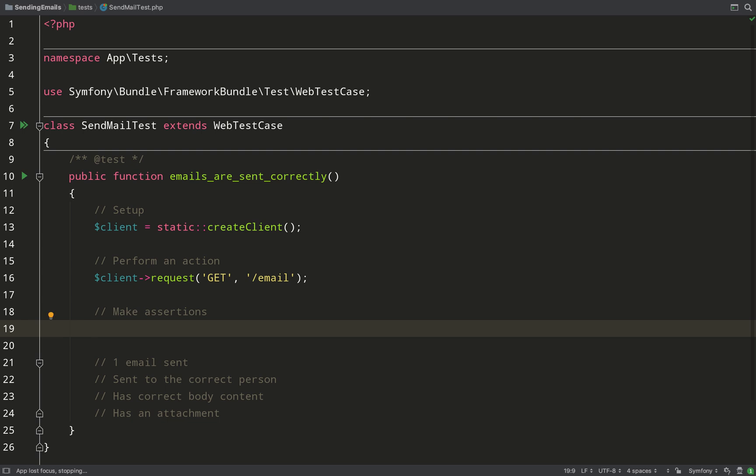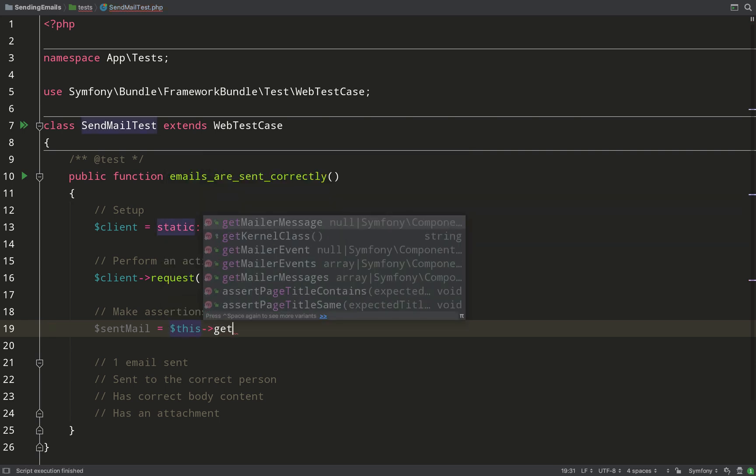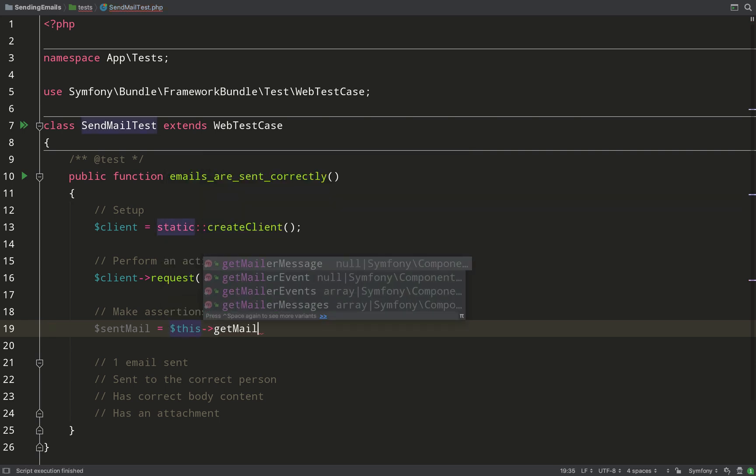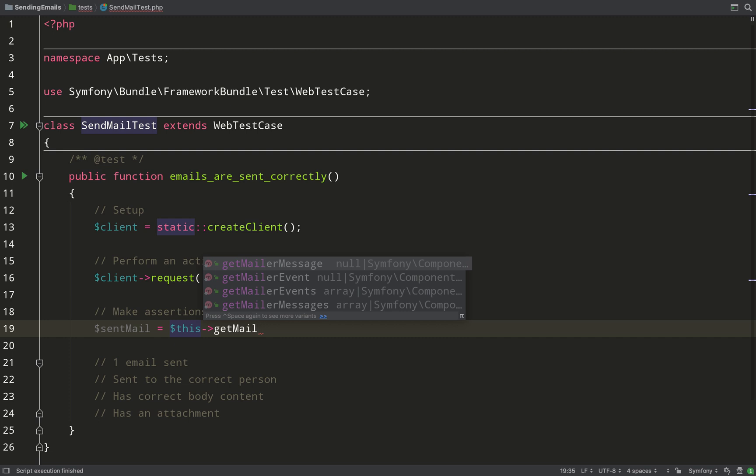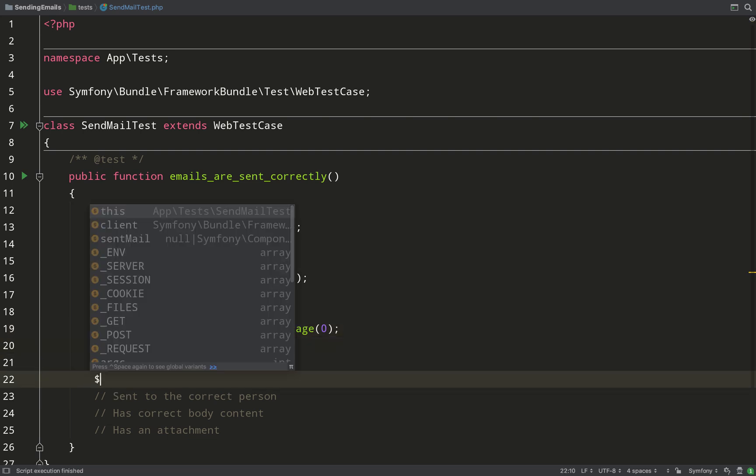And this is how we make those assertions. So the first thing I need to do is I need to grab that email, or grab the first email that was sent. The way I do that is by saying $this->getMailerMessage, and that will take an index as a first argument - as in an array index. I only sent one so I'll just pass in an index of zero. If I'd sent more than one then obviously they would go up one, two, three, four, etc.